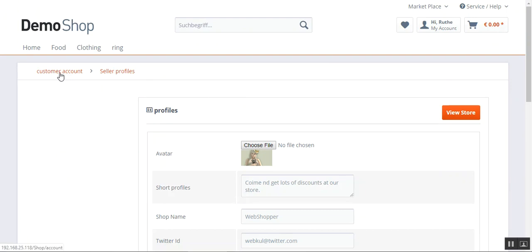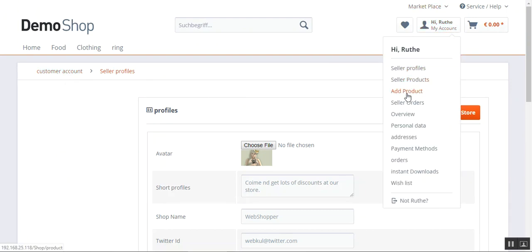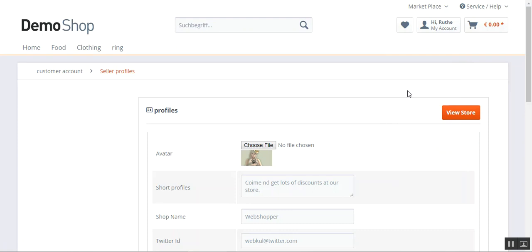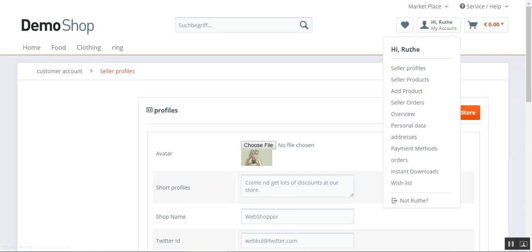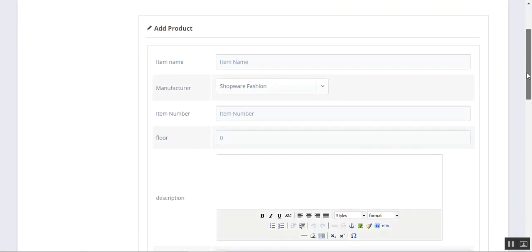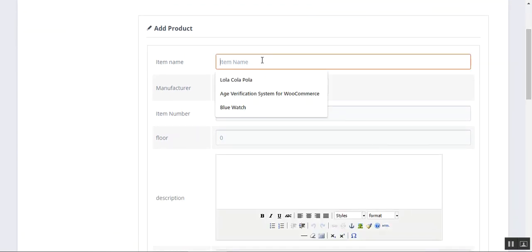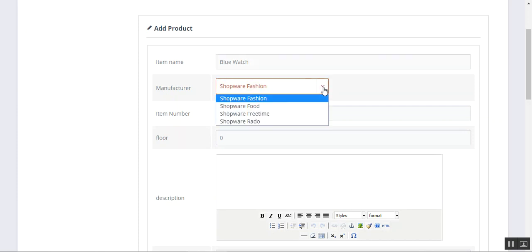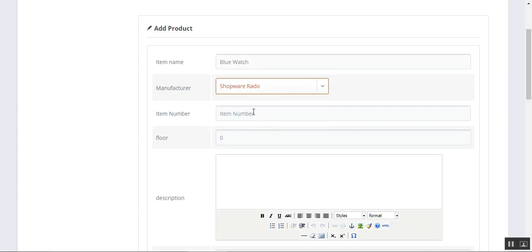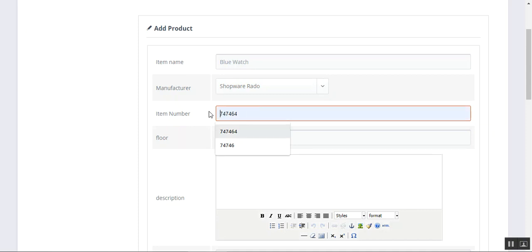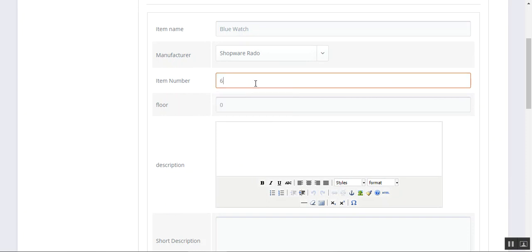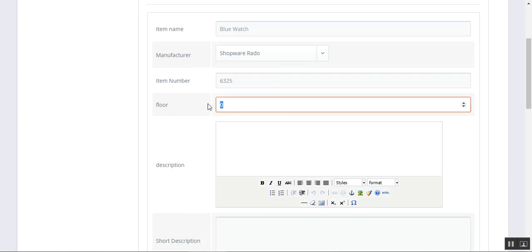That was how you can set up your profile. Now let's go back to the account menu and add a product for the seller. I'll tap on the Add Product link and open it in a new window. This brings up the section where the seller can add products. We'll set up the item name, select the manufacturer, and set up the item number — which is like the SKU. I'll set it as 6325. We can set up the stock quantity, so I'll set it as 150.